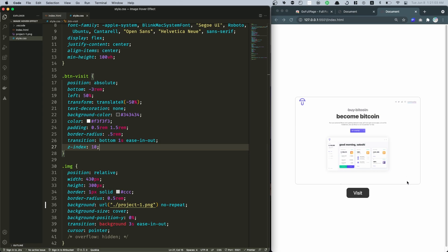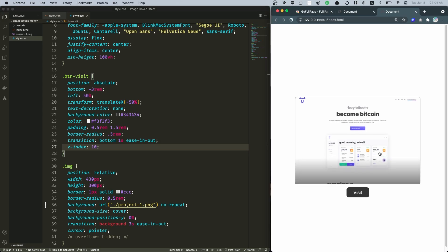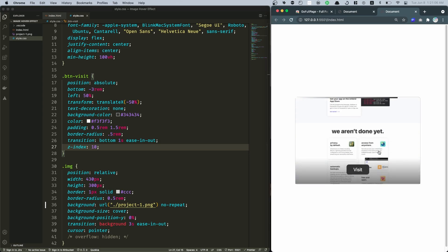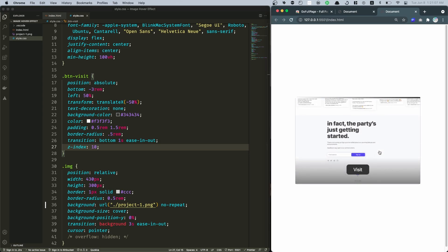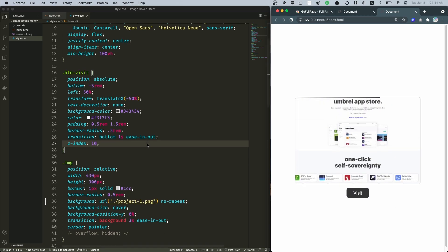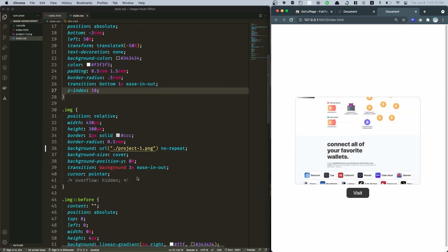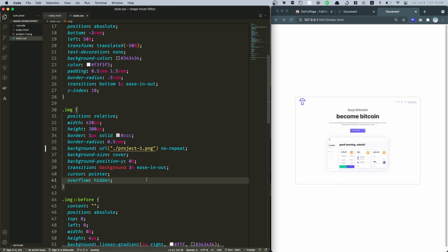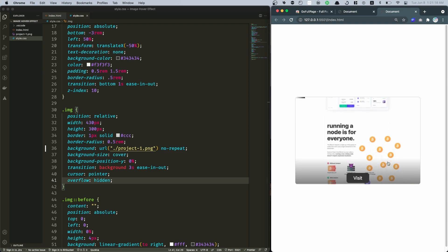And now the final step is that we need to go back here and set this back to overflow hidden. Cool. So now if I hover on that, there we go.